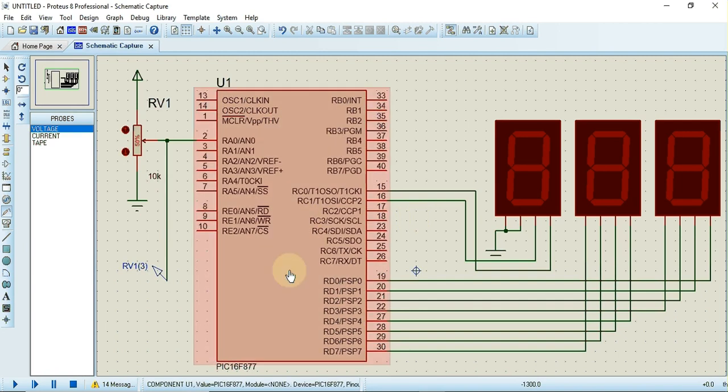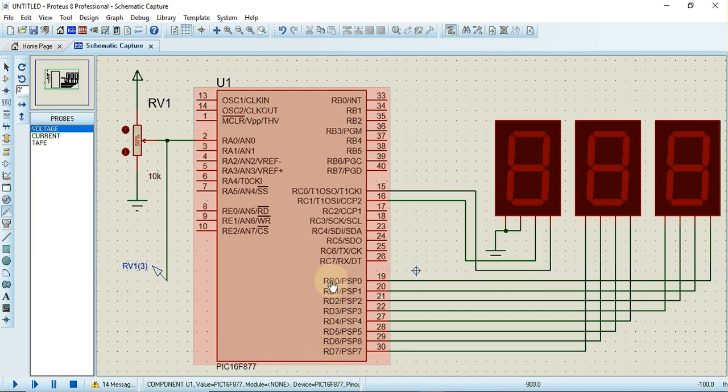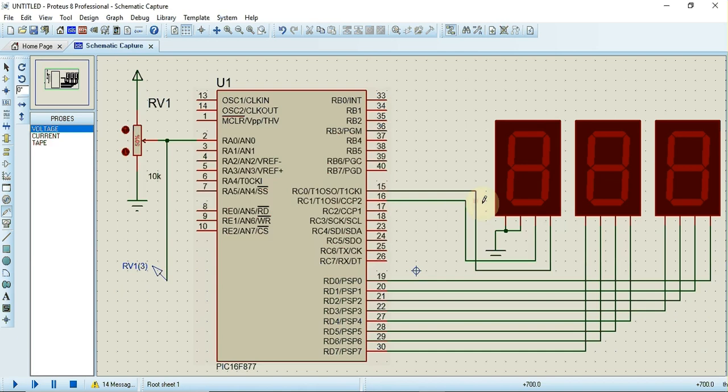The ADC which is present inside PIC microcontroller PIC16F877 is of 10 bits. So out of 10 bits, 8 bits will be available on Port D, and the remaining two bits will be available on RC0 and RC1 pins of Port C.